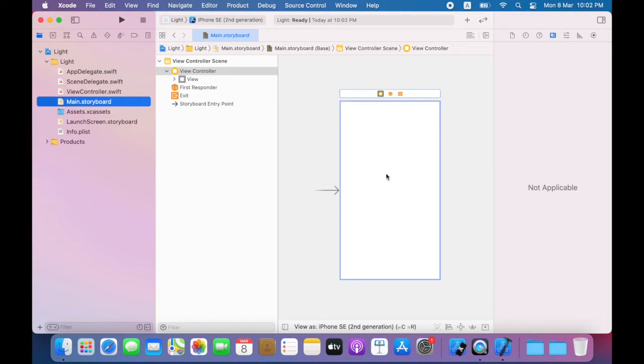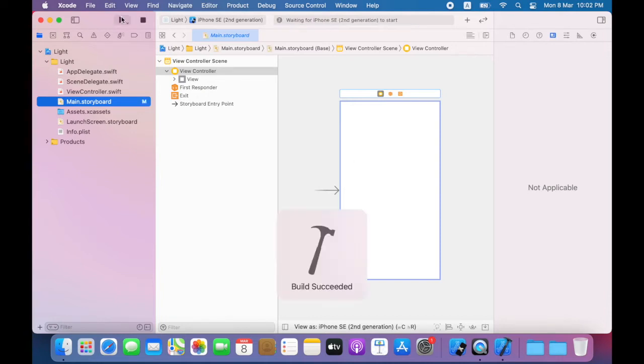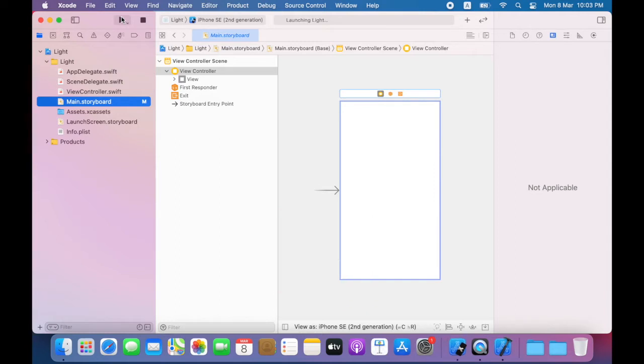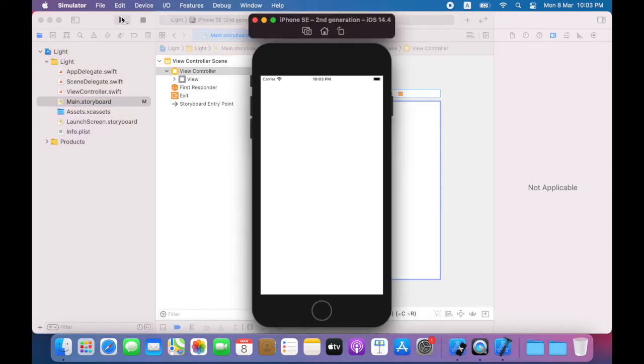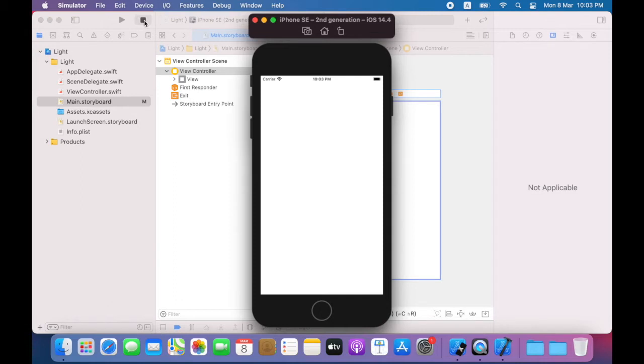I'm going to go ahead and click the play button. What that does is that will build my app, launch the simulator and run my app in the simulator. As you can see there is nothing on the screen at present, we will change that shortly. Click on the stop button to stop your app from running.